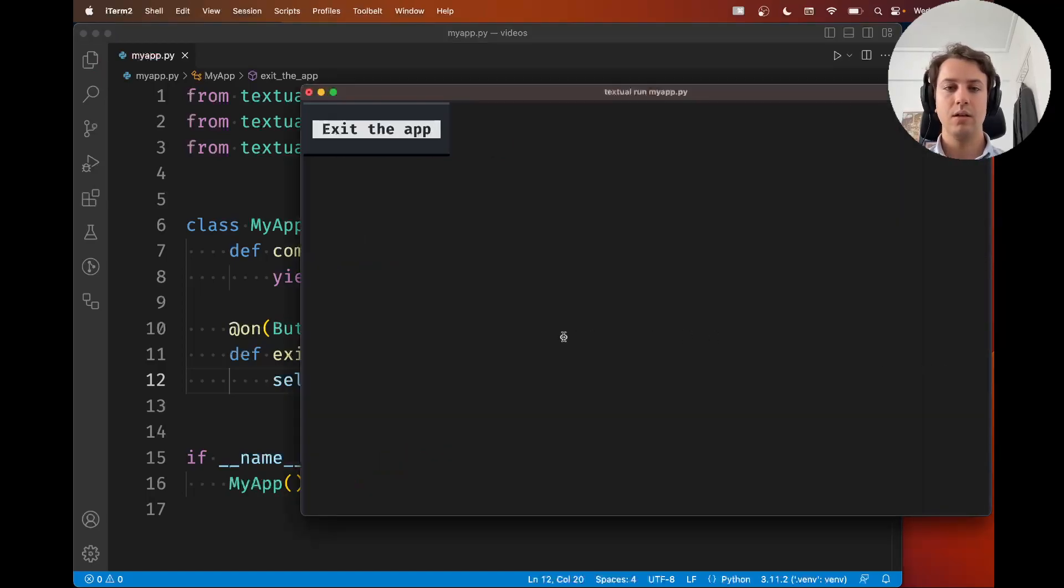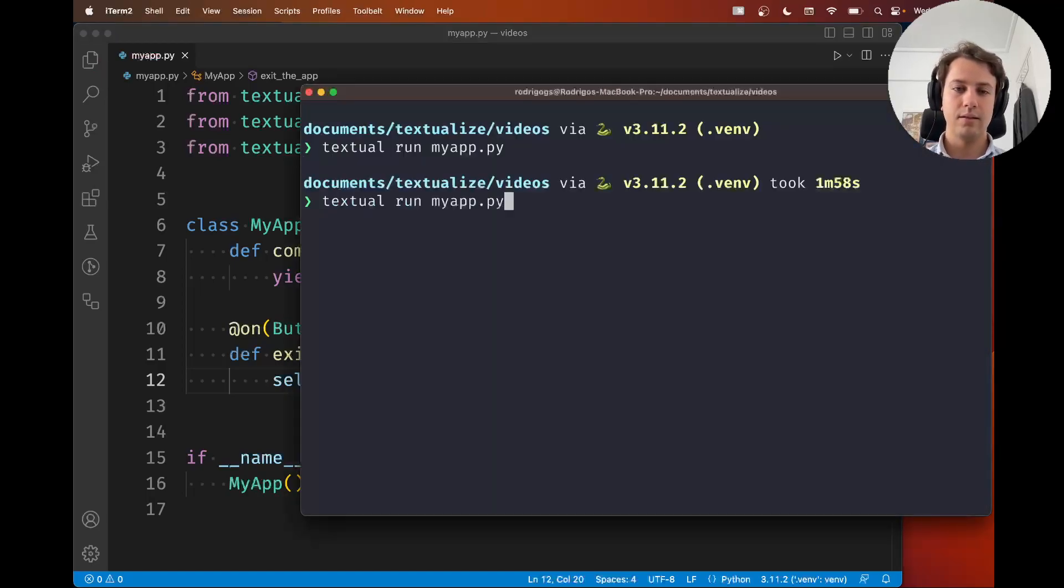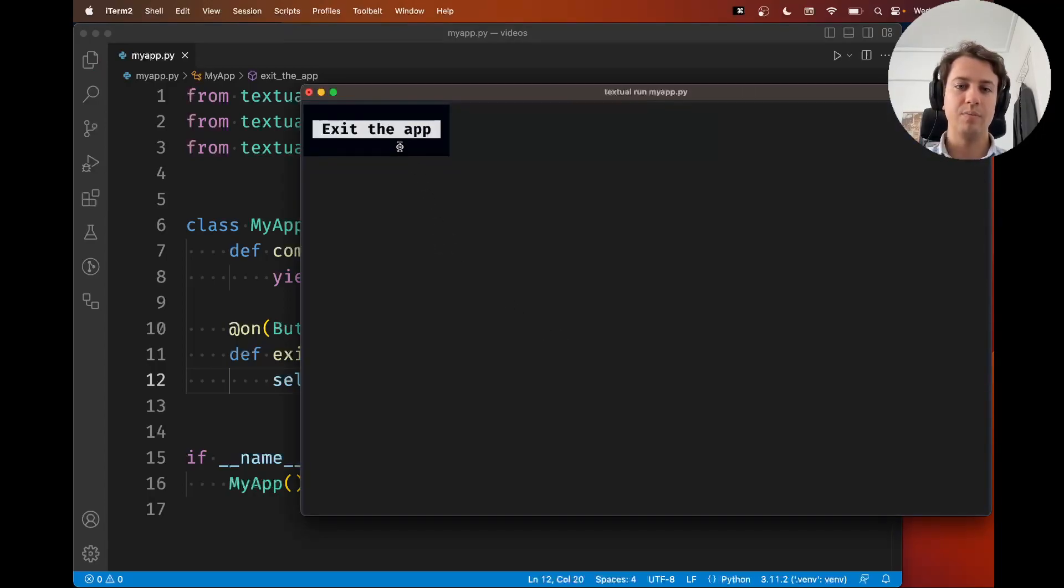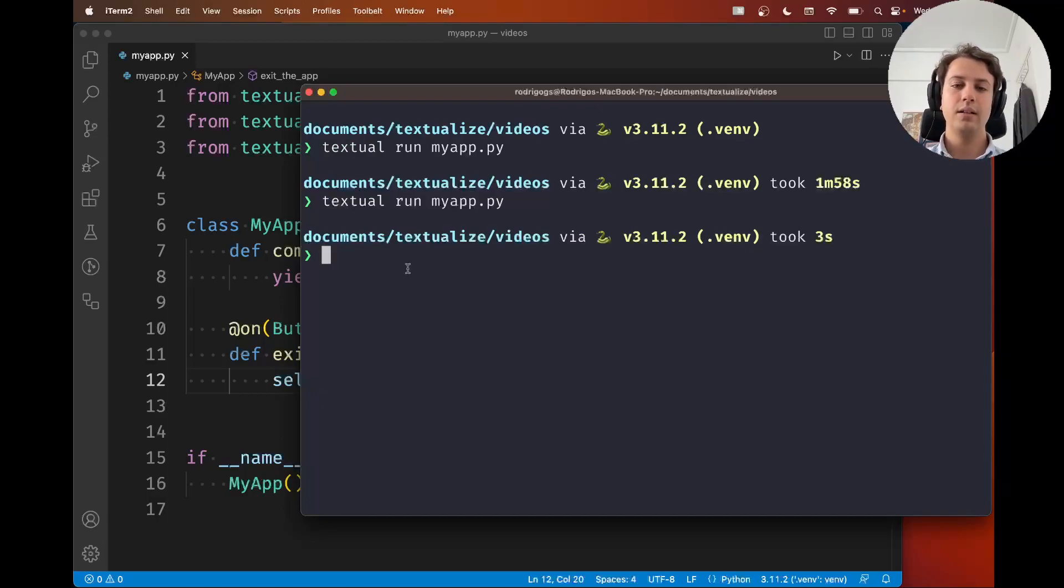So let me give it a try. Let's exit. Let's open the app again and now let me press the button. So as you can see pressing the button did exit the app.